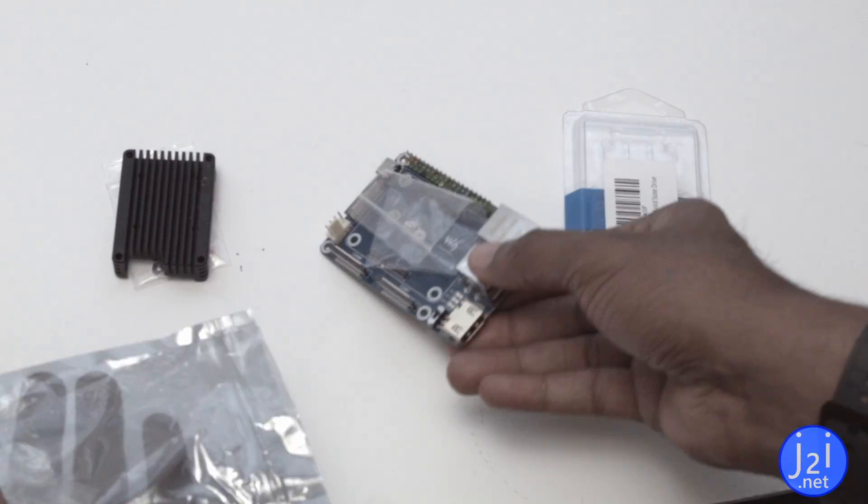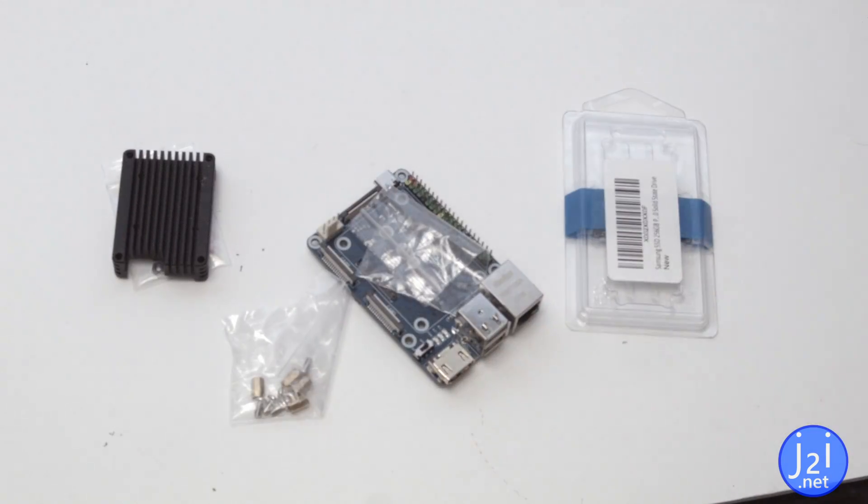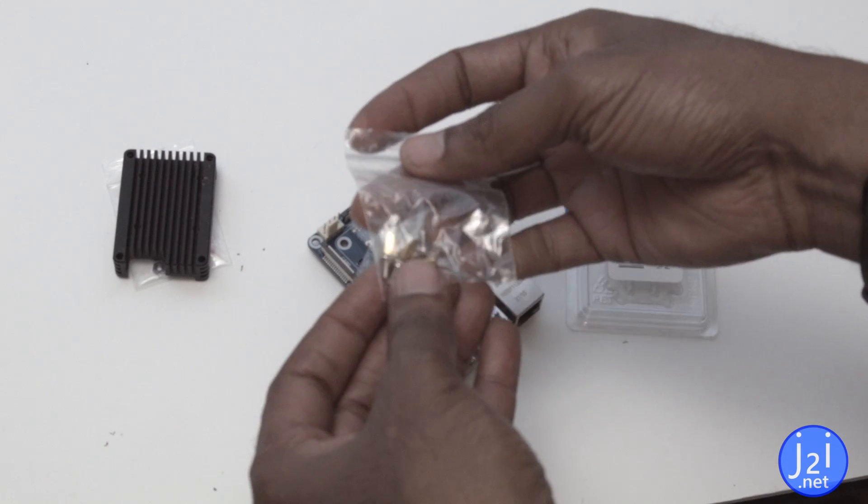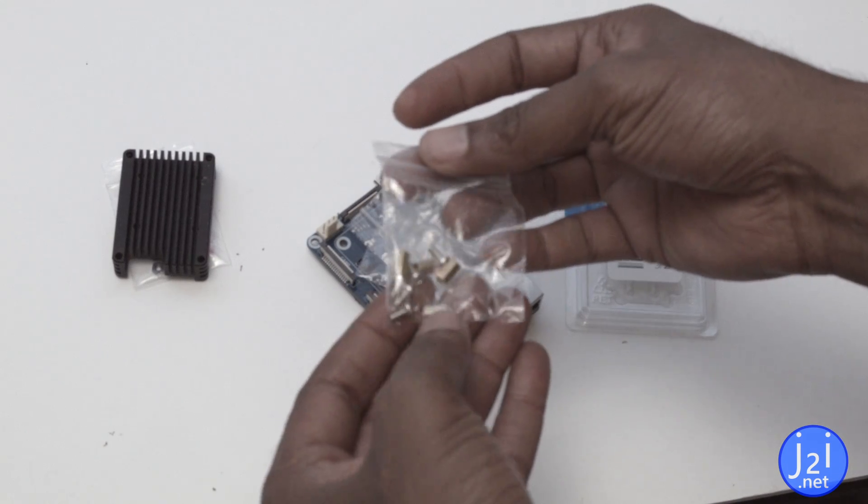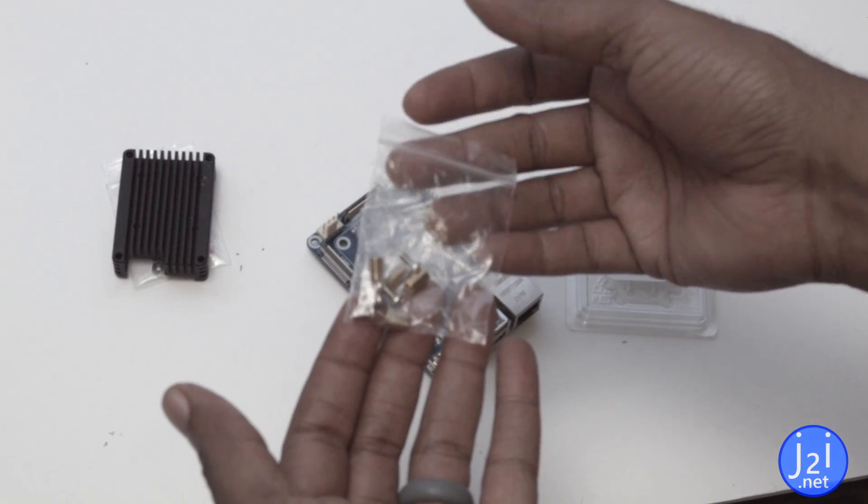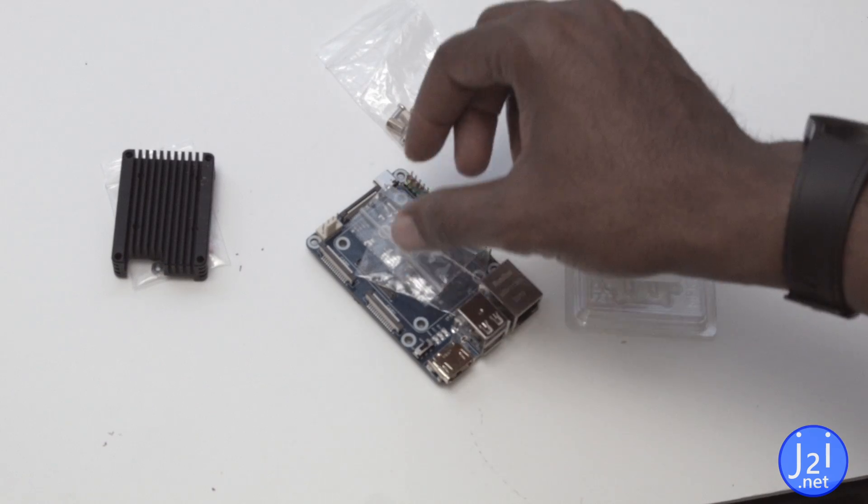While I'm fairly comfortable with running this without a case, I don't want the electrical connections underneath to be exposed. Instead of purchasing something to place under the board, I'm going to cut something out of the acrylic that I have here in my house.